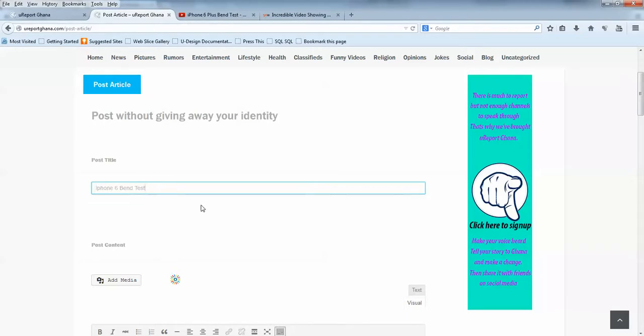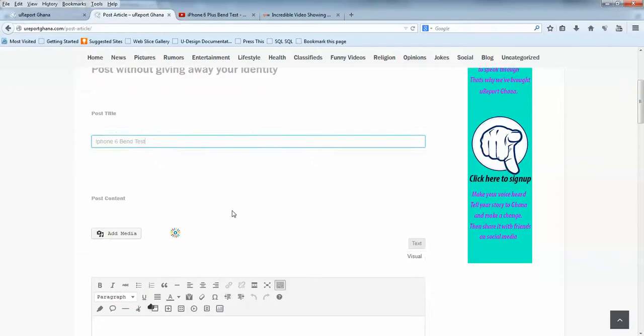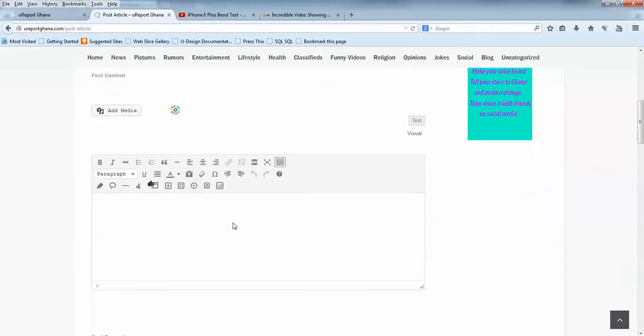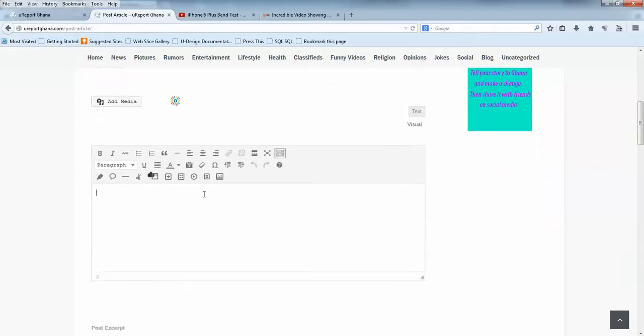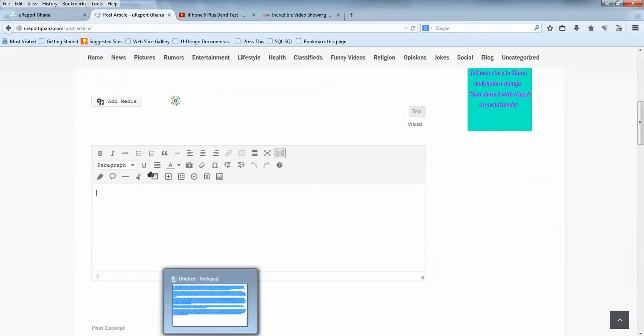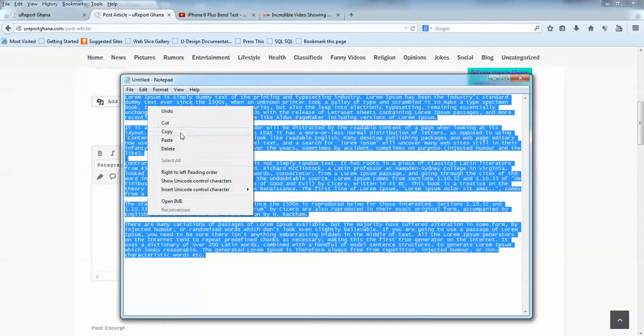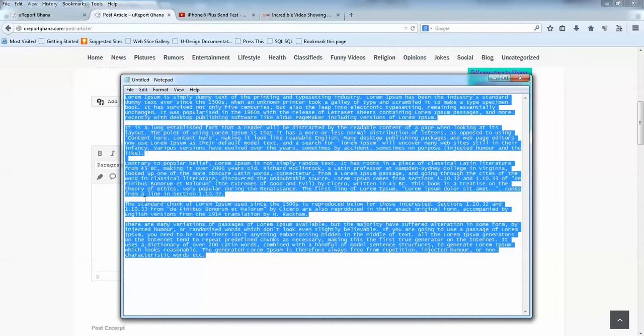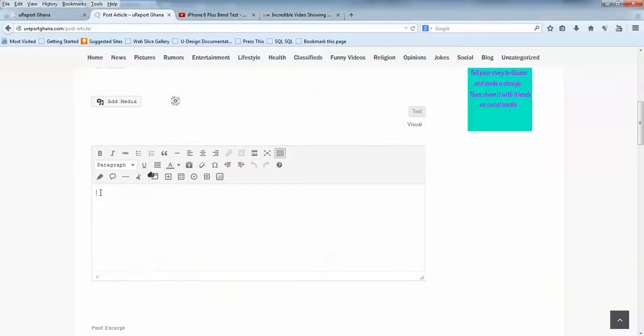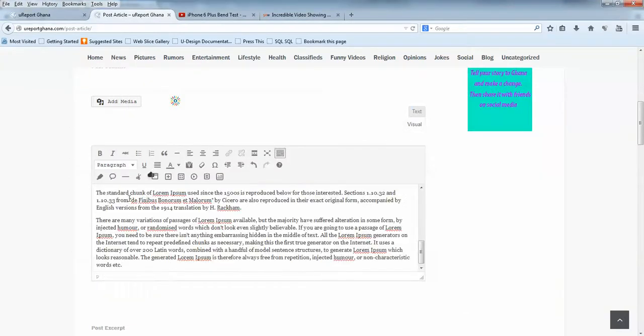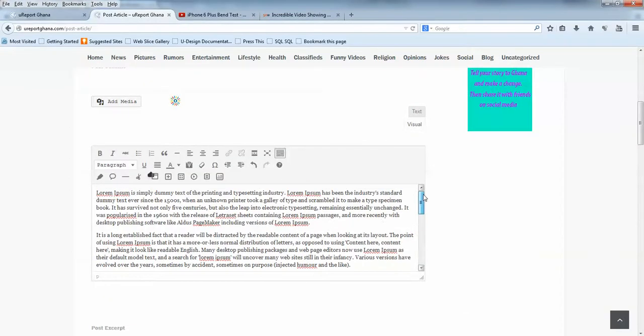You'll put your post title here, so let's say the post title is iPhone 6 Bend Test. Then you put your content here. I already have some dummy content I want to put, so I'll copy that and paste in the content area. For best look and feel, I'll suggest you put in your text content before putting in your picture or video.